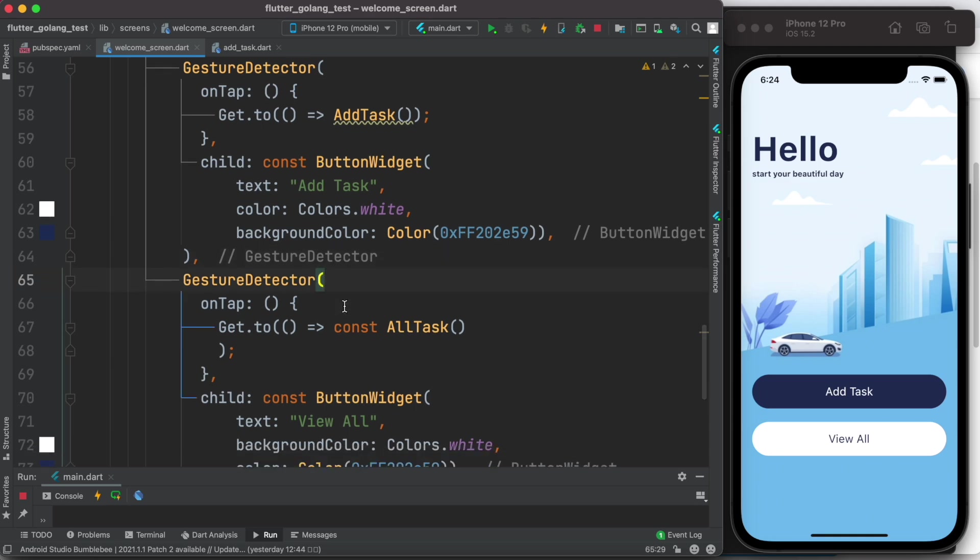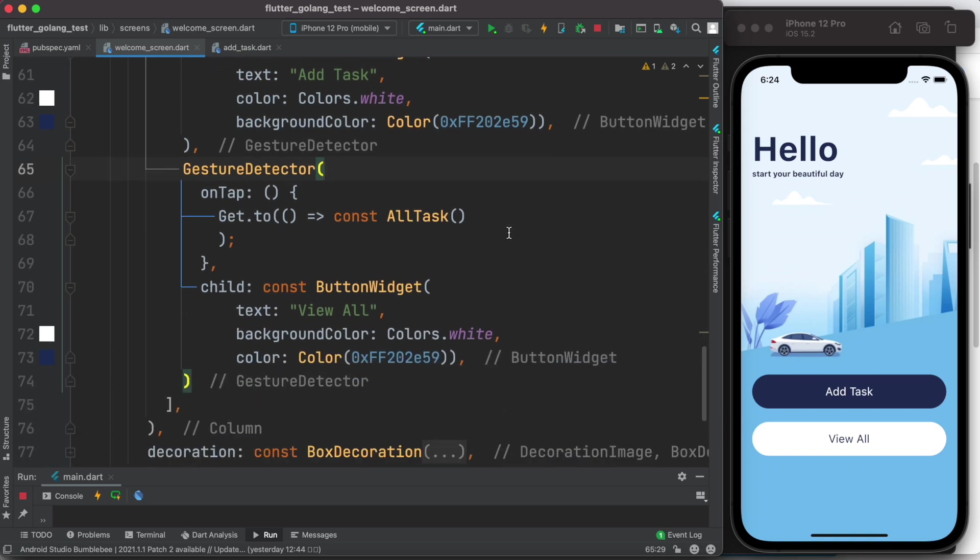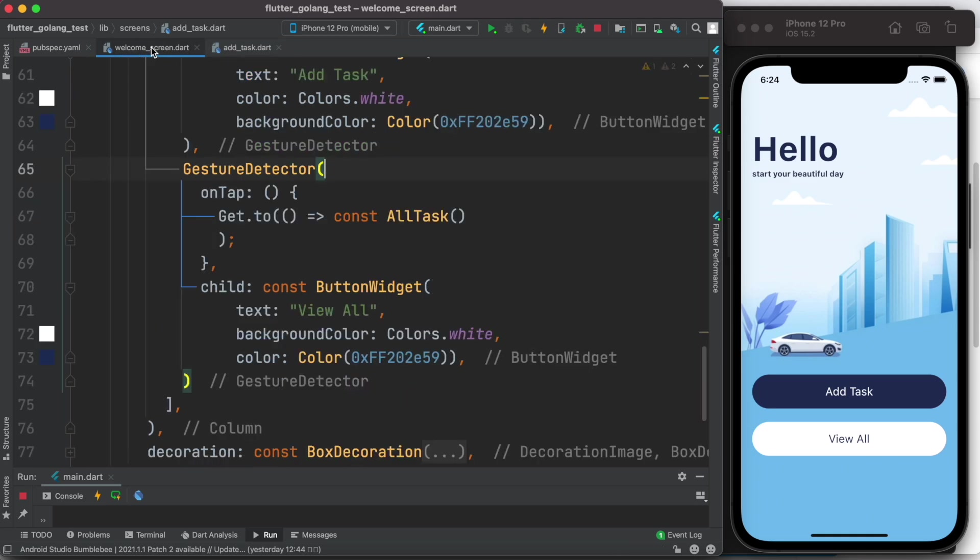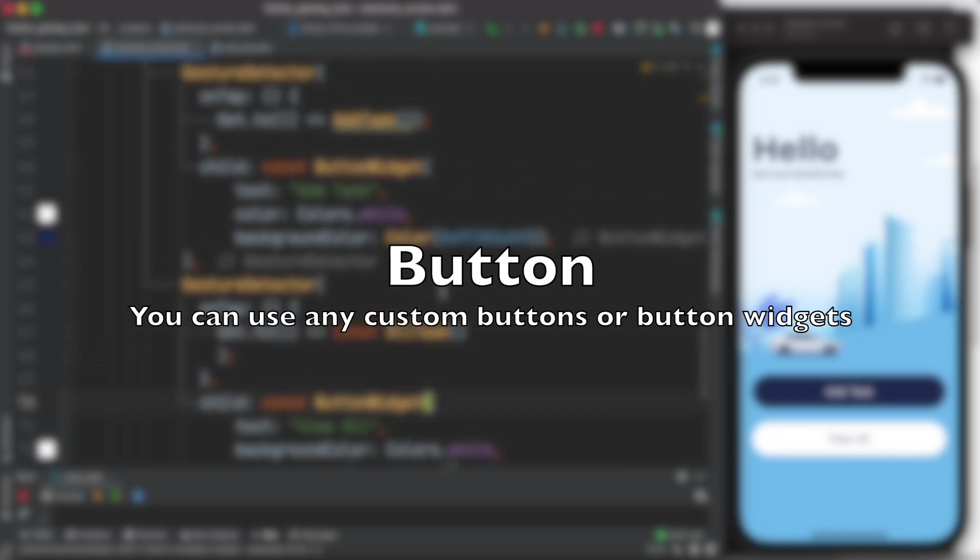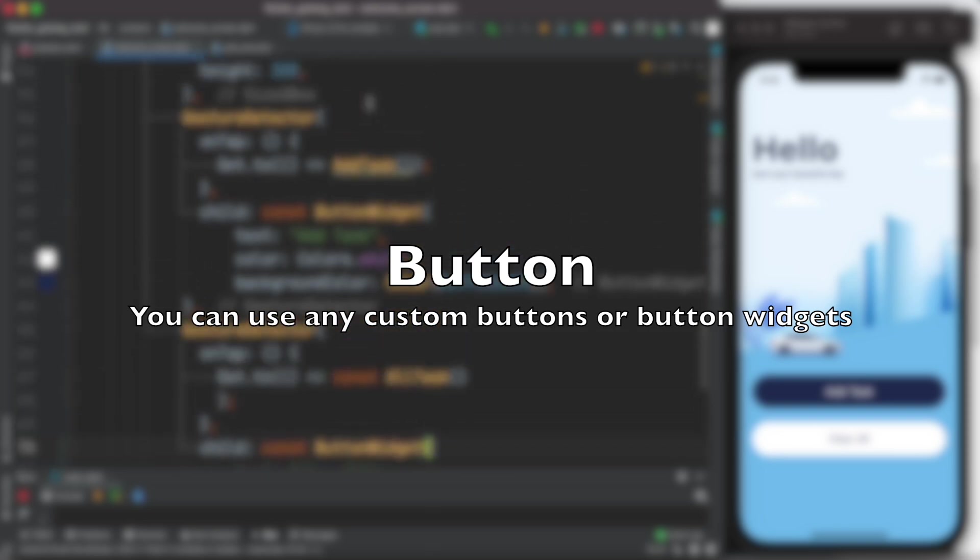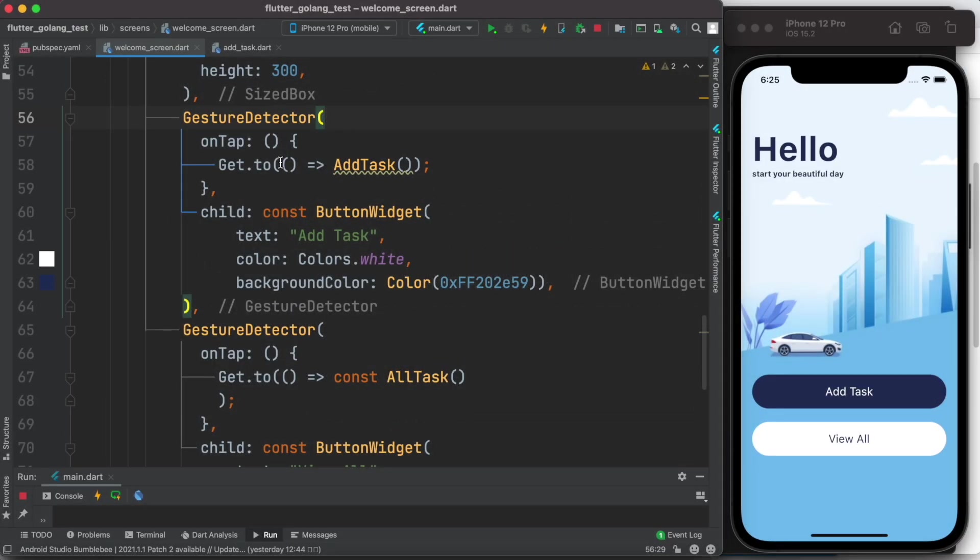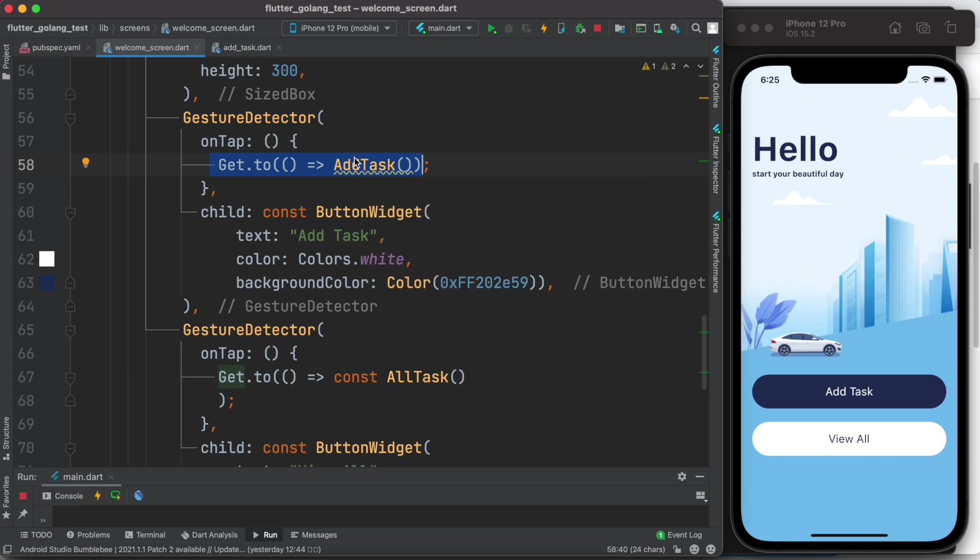So you should wrap your button, clickable button, using a GestureDetector or InkWell. So in my case I'm using both GestureDetector and InkWell, it doesn't matter. You can use any of them. Now this is our button, and over here we have another button. And over here on onTap, we call this Get.to function, which takes a route or a class or a Dart class.